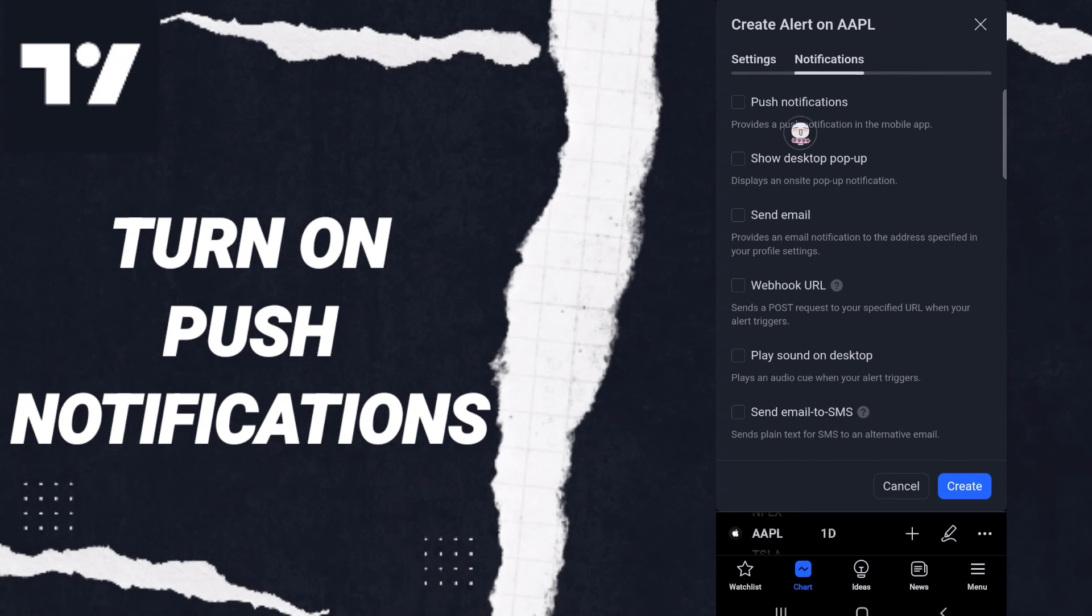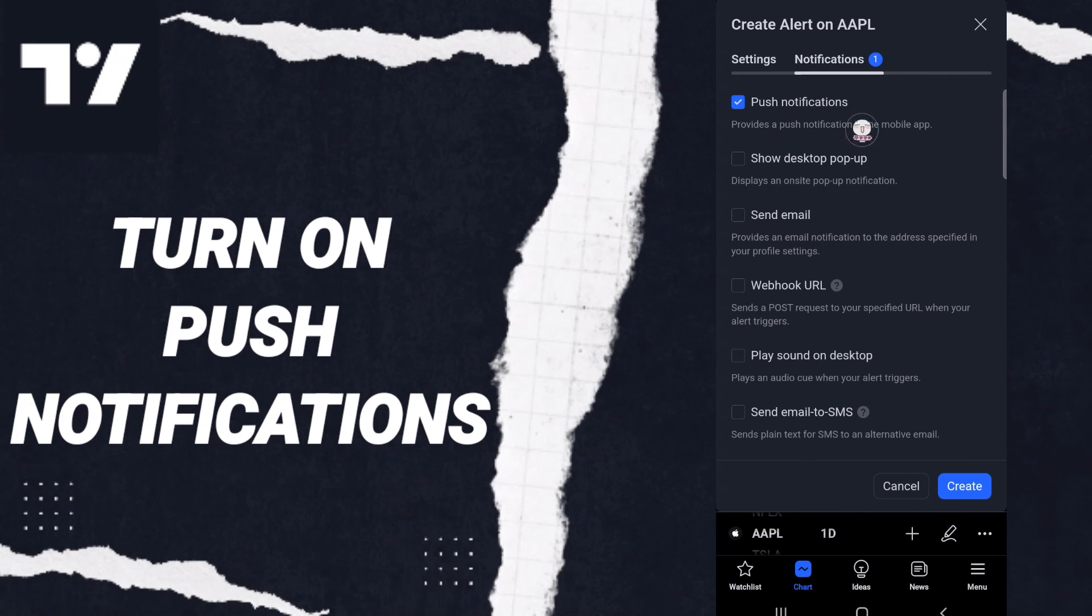Then click this sign. If the sign changes to blue color, you have successfully turned on push notifications for alerts.